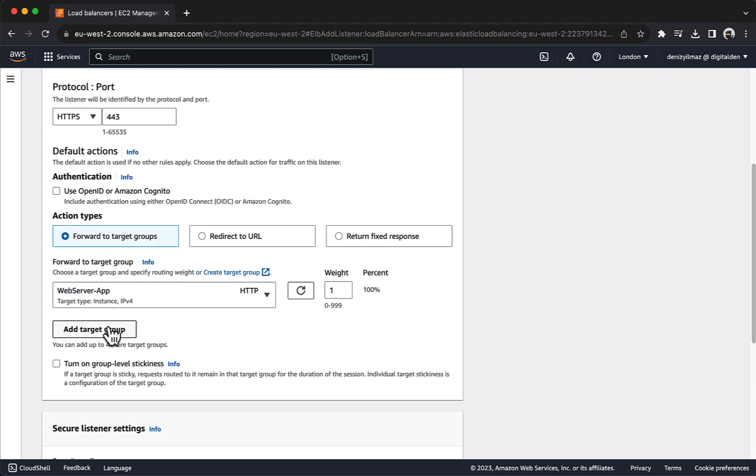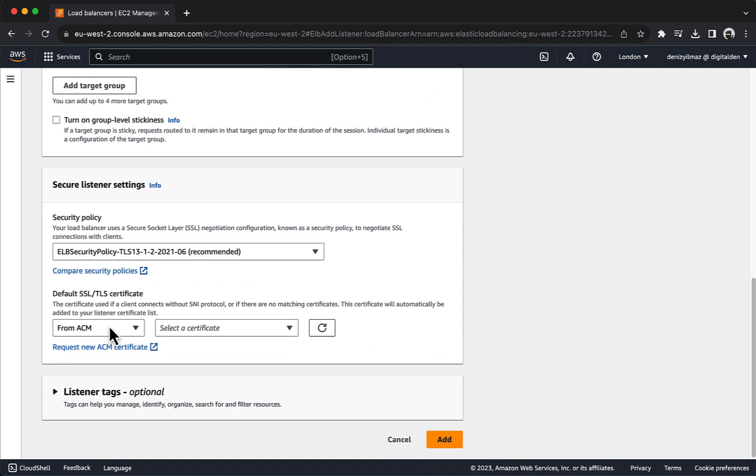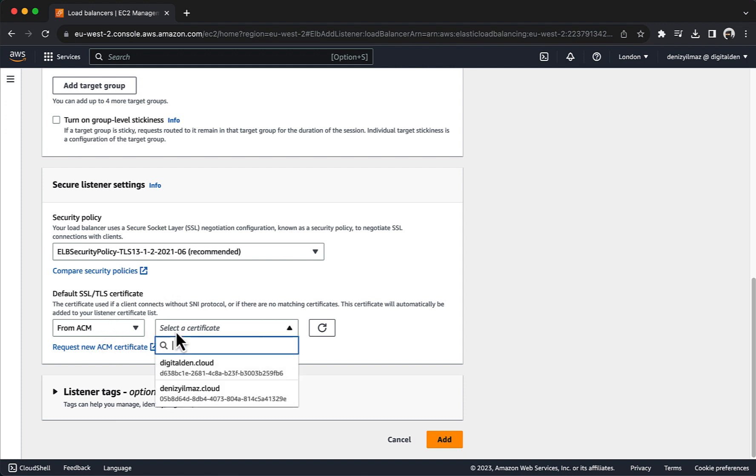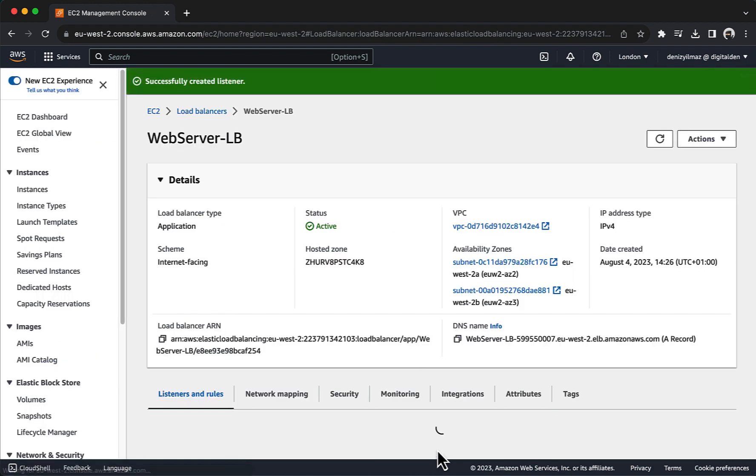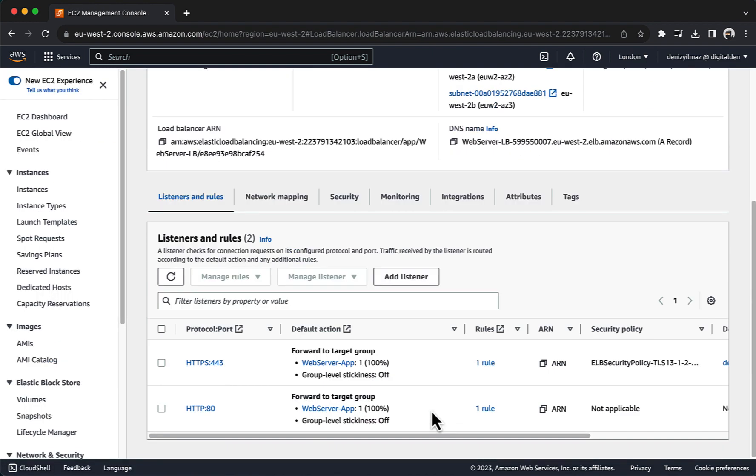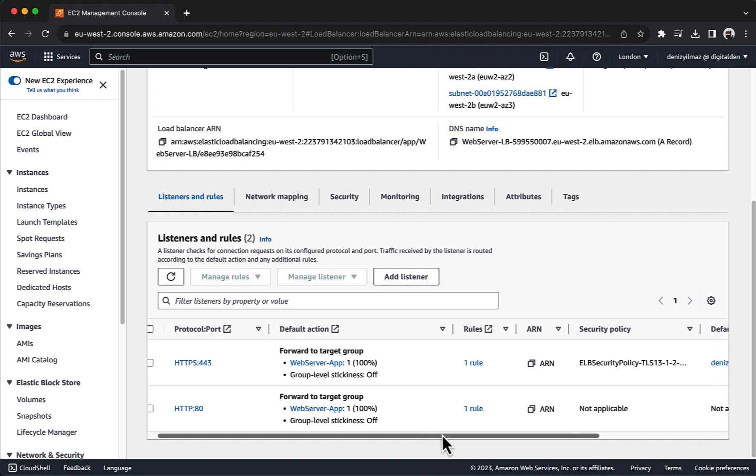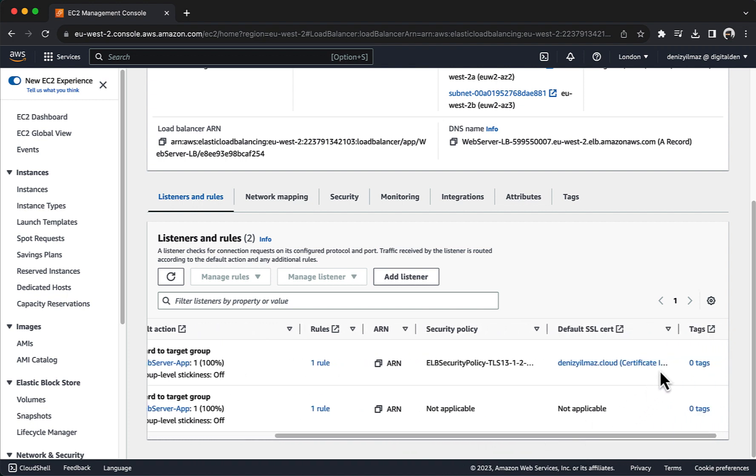For security policy, AWS recommend that you keep the console-recommended security policy. For default SSL TLS certificate, choose from ACM and choose the certificate you created earlier. Your application load balancer should now be properly configured with HTTPS listeners associated with the SSL TLS certificate from ACM.